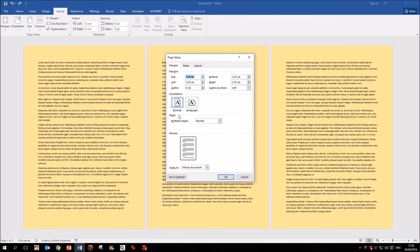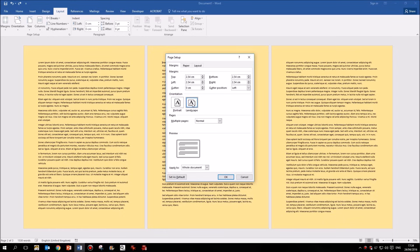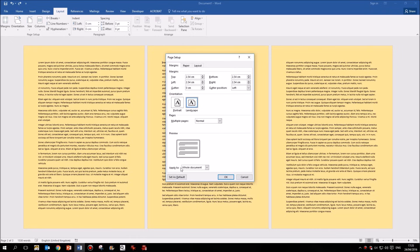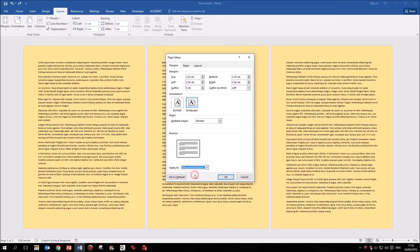Now here I have my orientation options again and I can choose landscape. But if I come down to the bottom of this section, you'll see I have an option to apply this orientation to either the whole document, which is the default, or I can switch to this point forward.